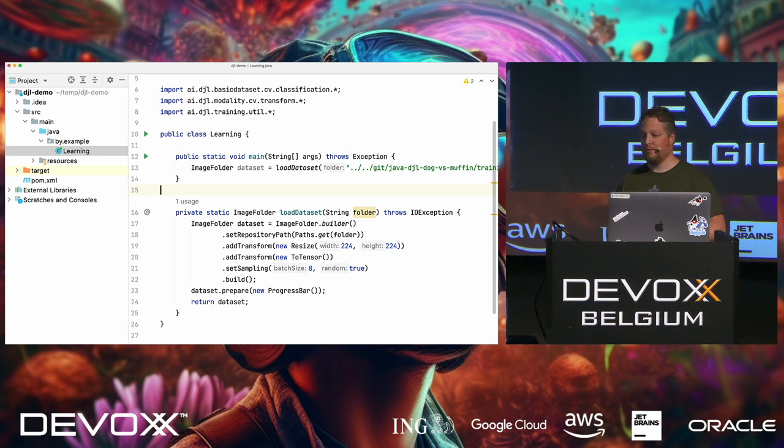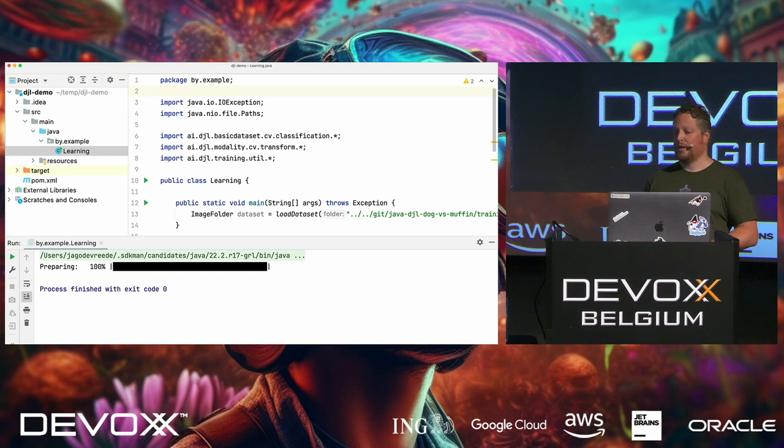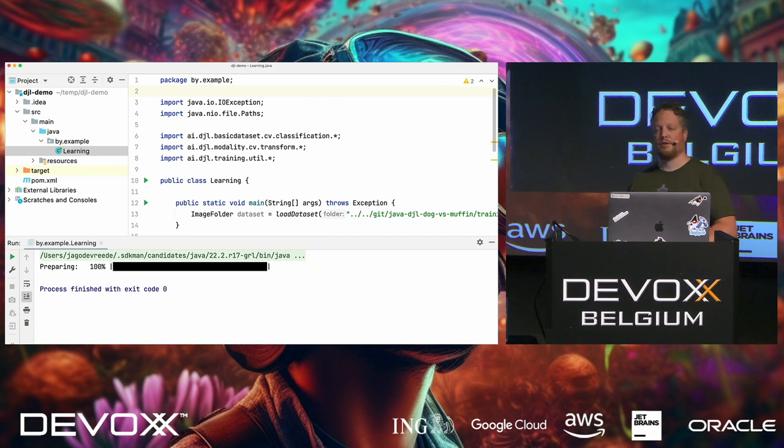If we have this little code snippet, then we can just run it. And then we have a progress bar that just shows up. Just loaded the data sets, nothing special is going on here.